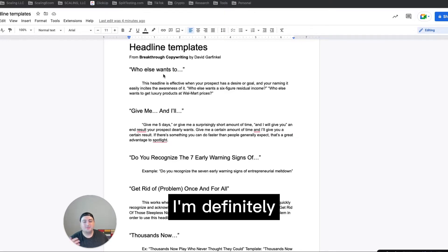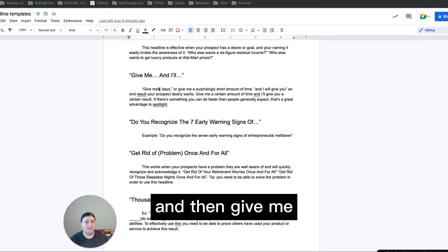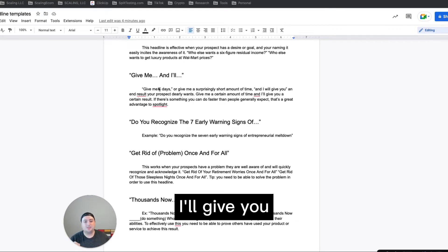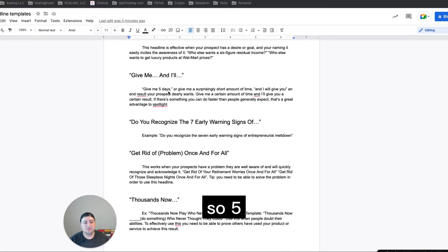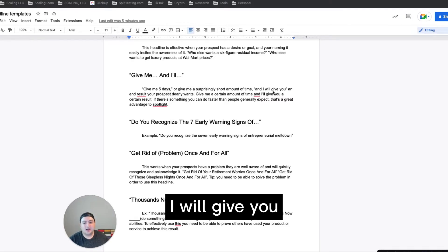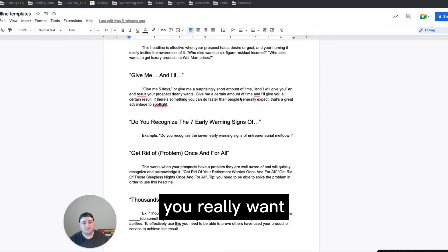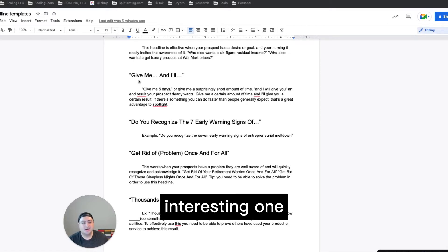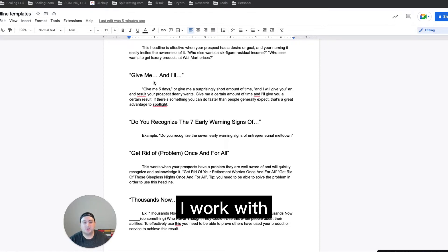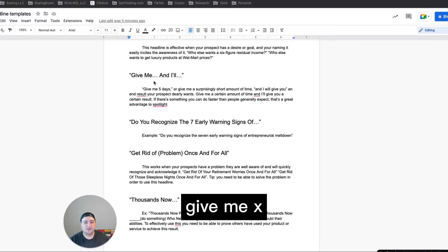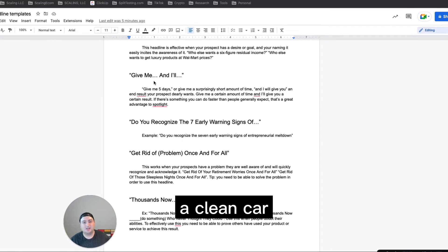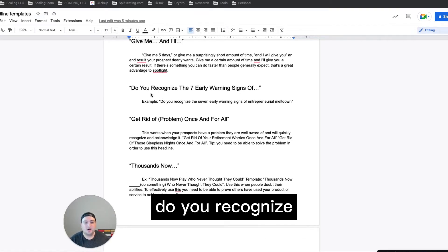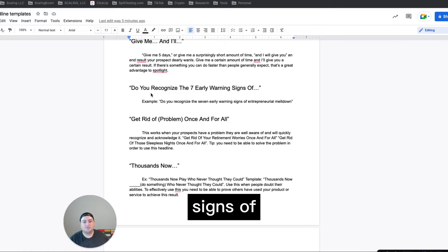I'm definitely gonna use this one. And then give me blank and I'll give you blank. So give me X amount of time, five days, and then I will give you a result that you really want. This is another interesting one that I think I'm going to use for one of the clients I work with in the car care space, you know. Give me X amount of time, five minutes, ten minutes, and I'll give you a clean car, clean wheels or something like that.